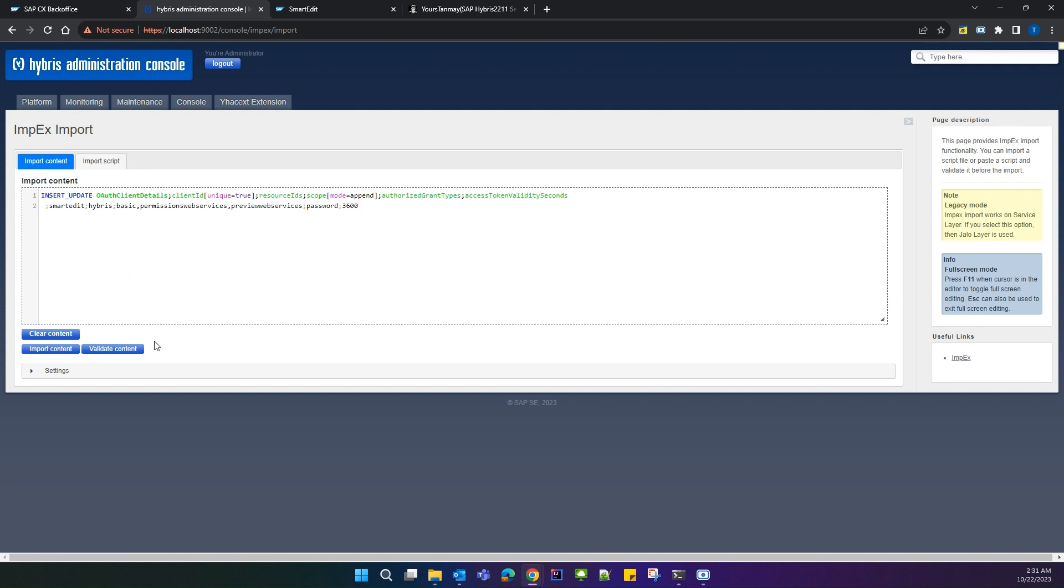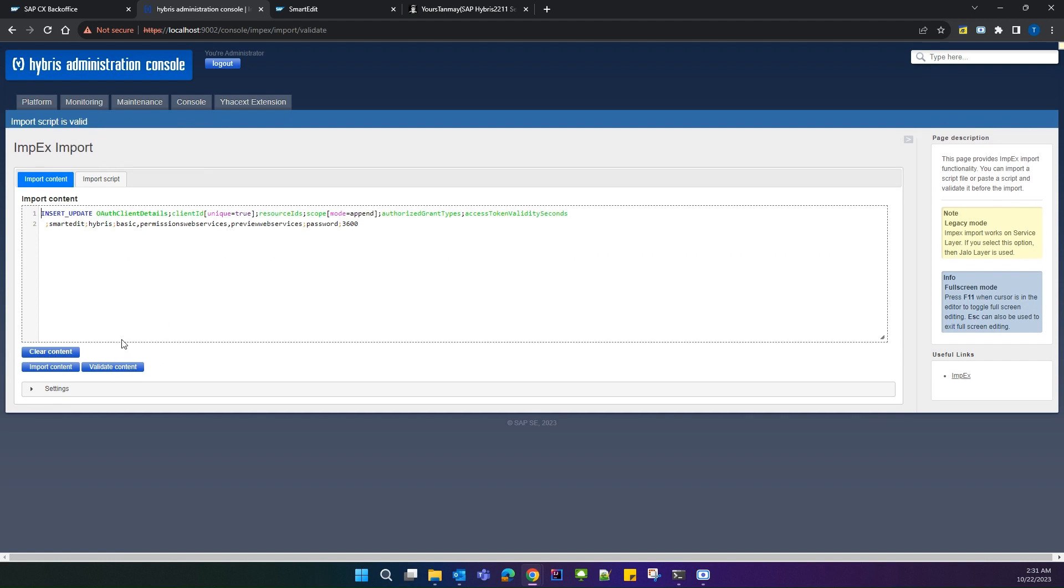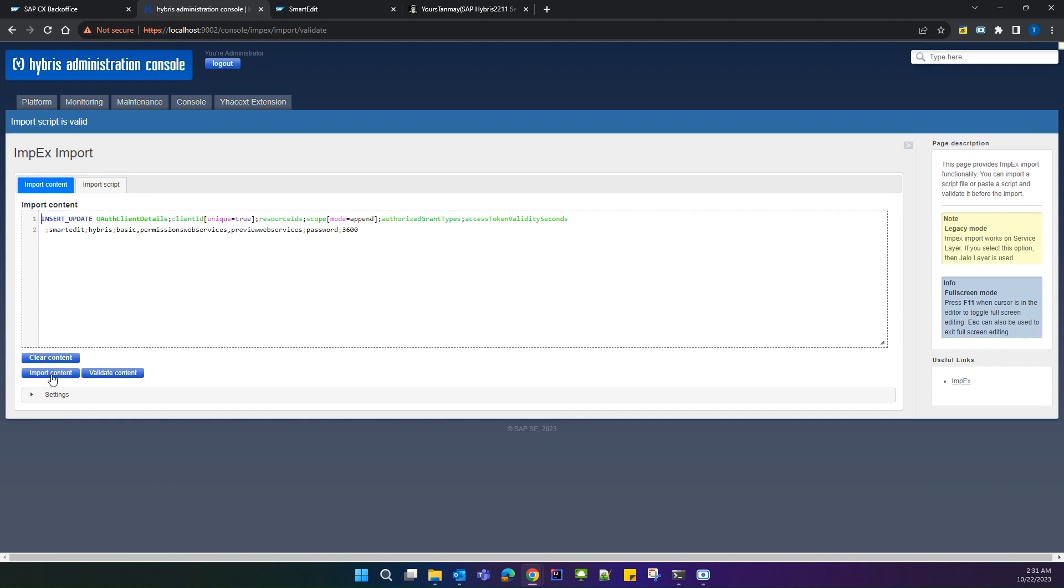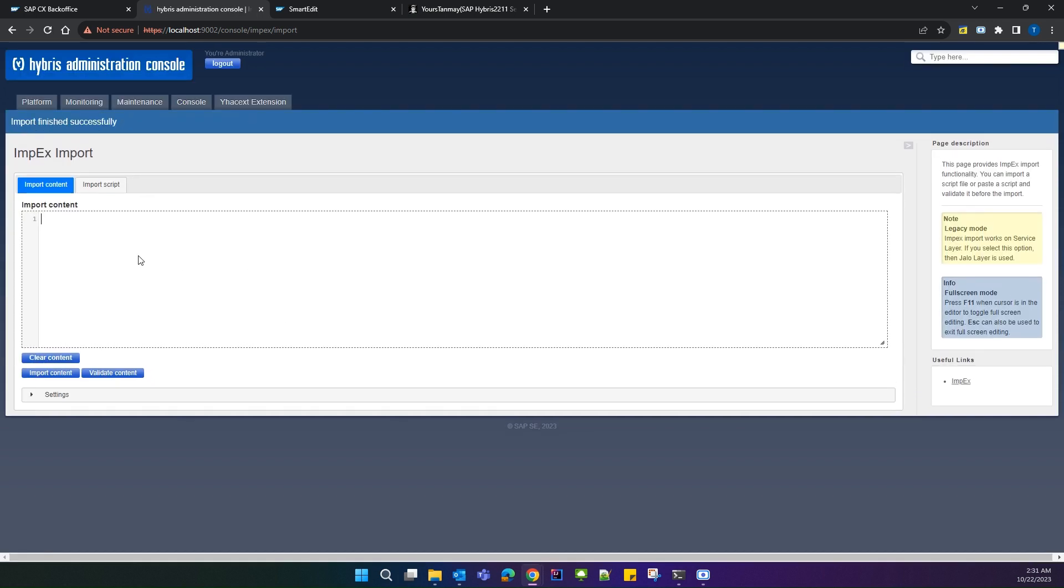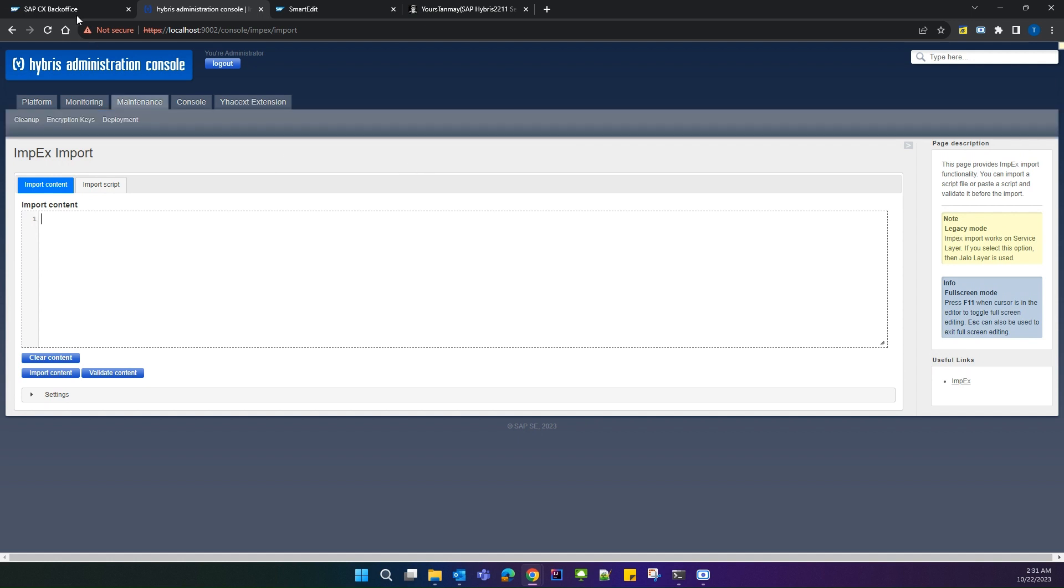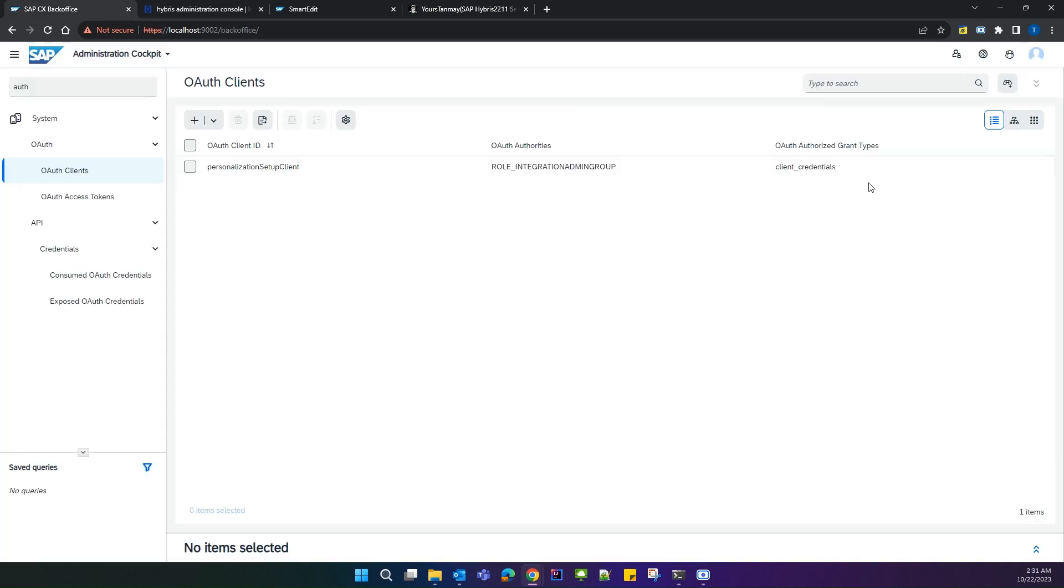Paste your impex, validate it, and import it. Our impex has been imported successfully.